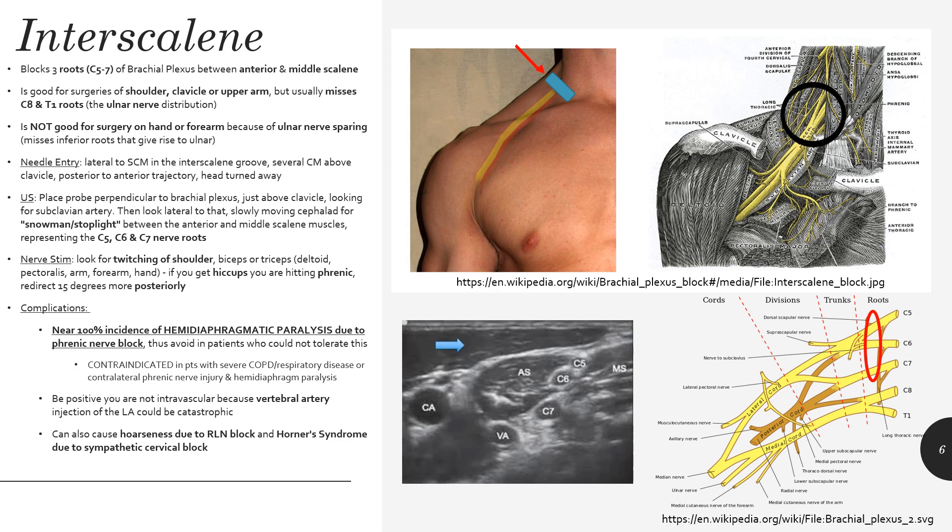When performing this block, you're going to enter the skin several centimeters above the clavicle, with the head turned away, coming from a posterior approach. The red arrow in the top left picture shows your needle trajectory; the blue rectangle shows your ultrasound positioning. Those three nerve roots tend to stack on top of each other — people call it a snowman or stoplight configuration — and that's where you inject your local anesthetic. If using nerve stimulation, you'd be looking for twitching of the shoulder, biceps, or triceps.